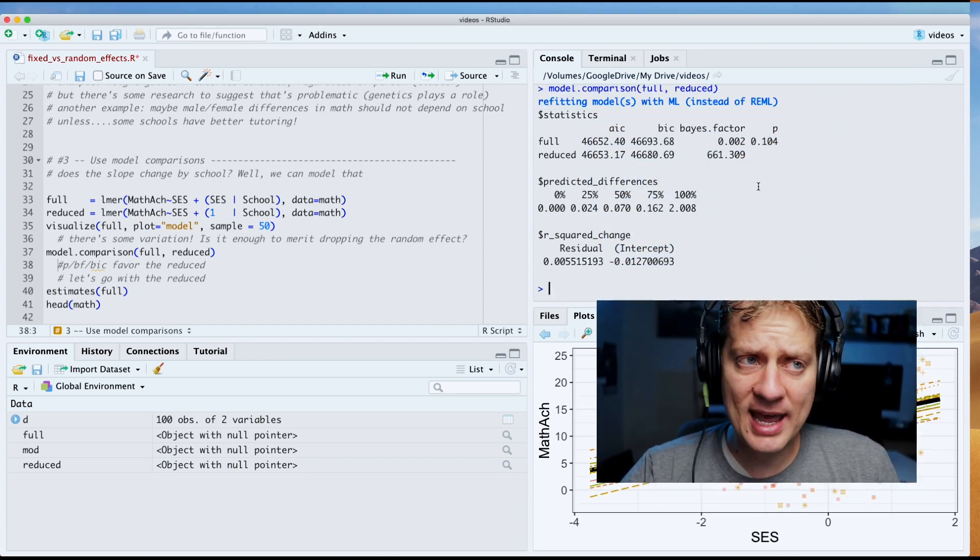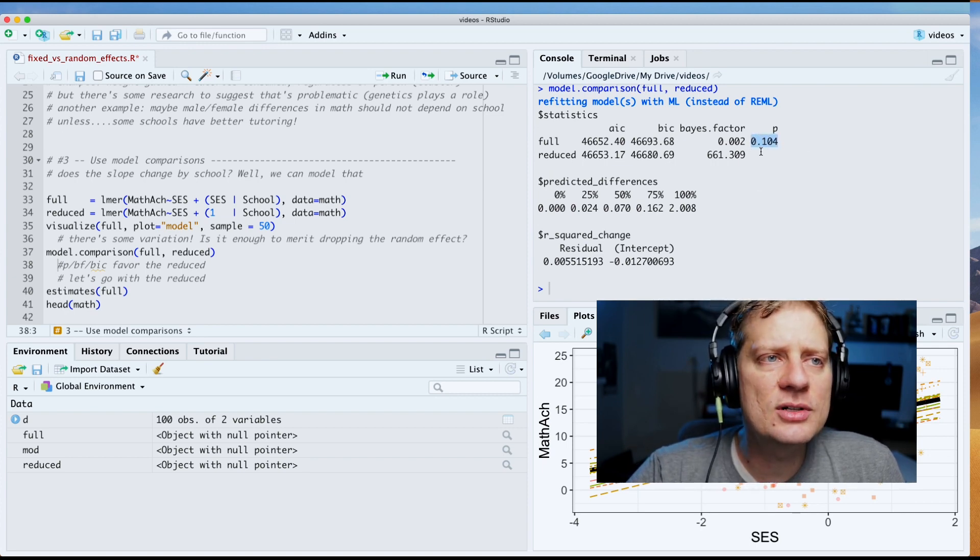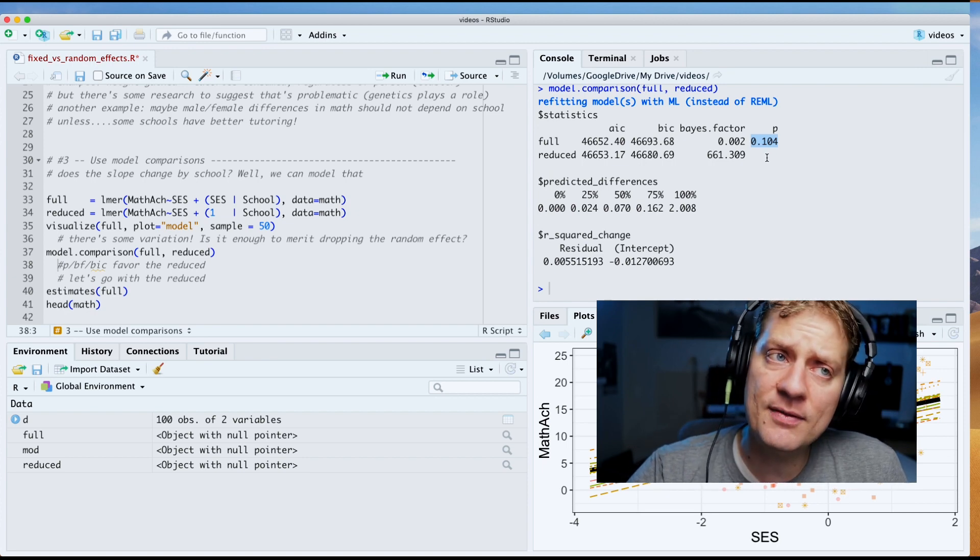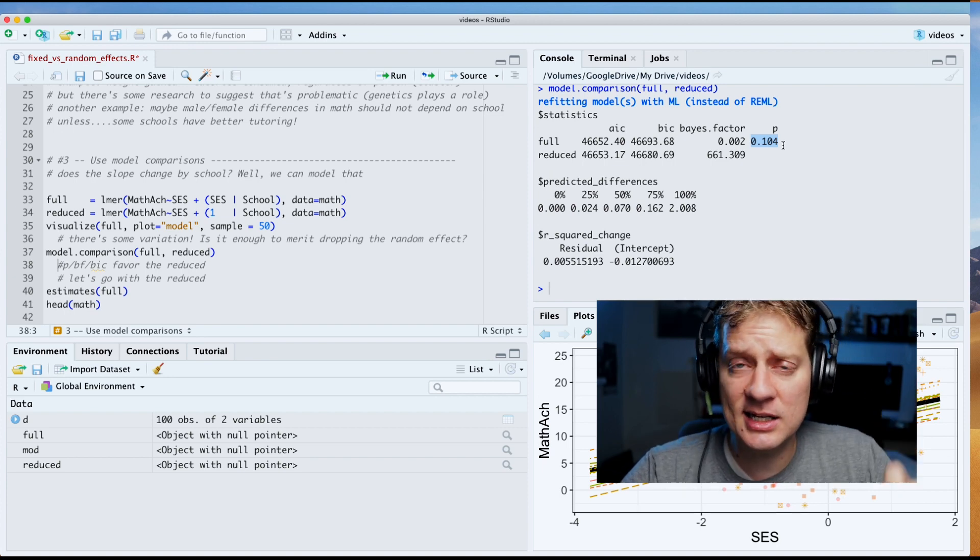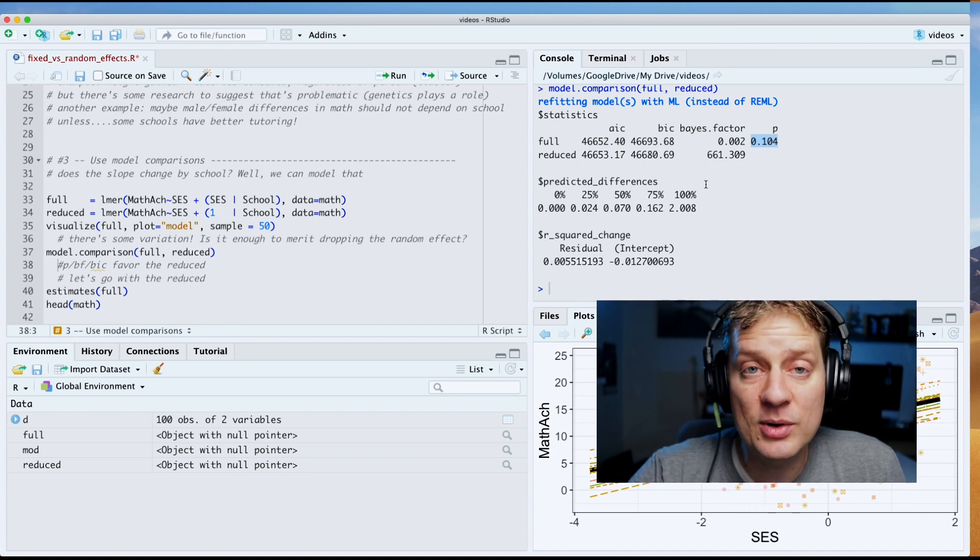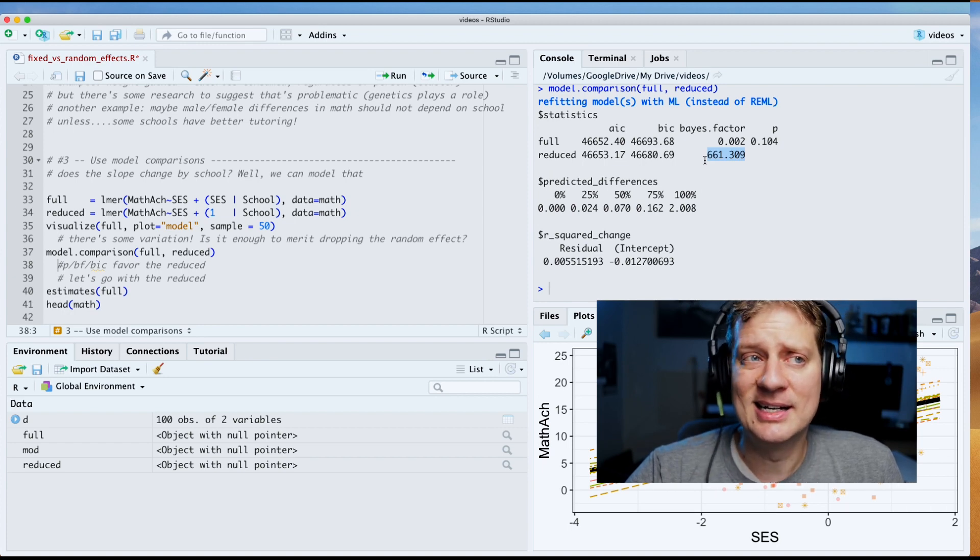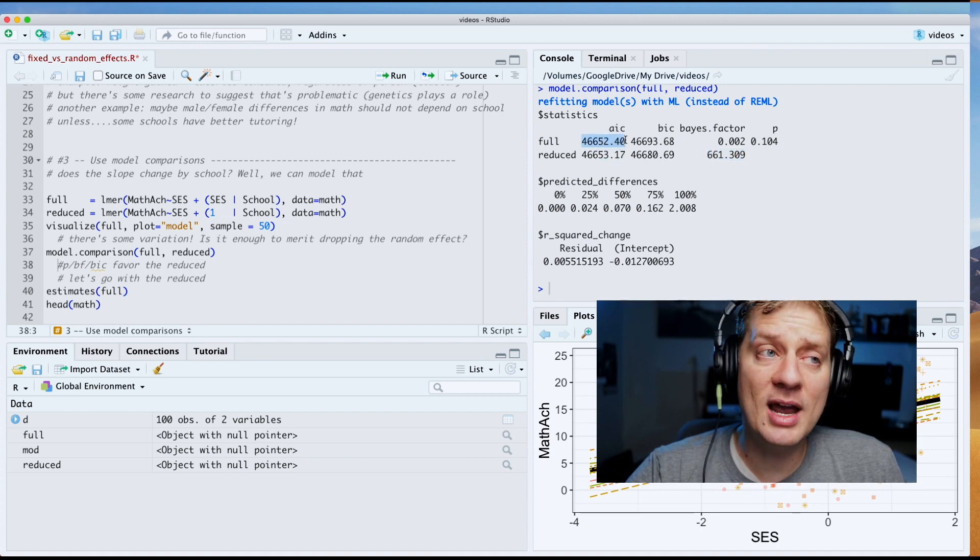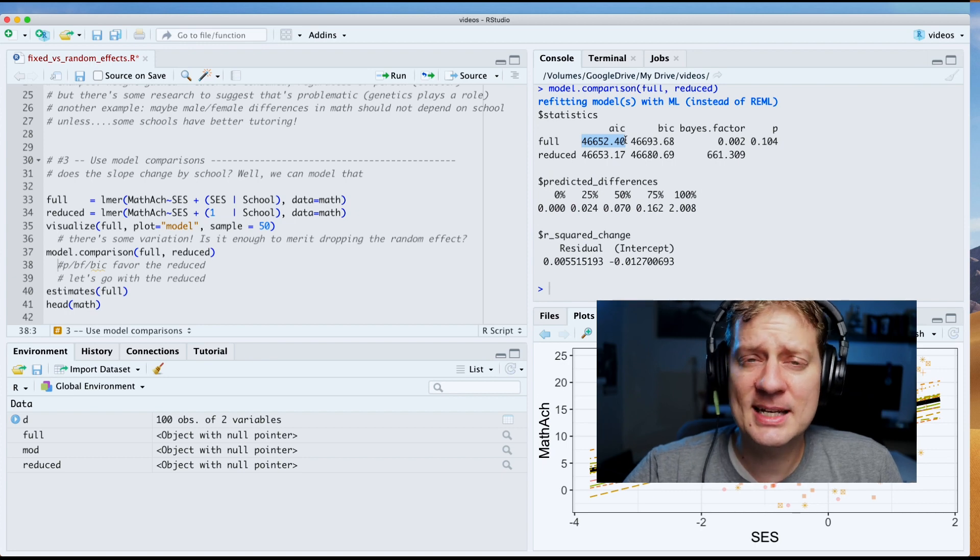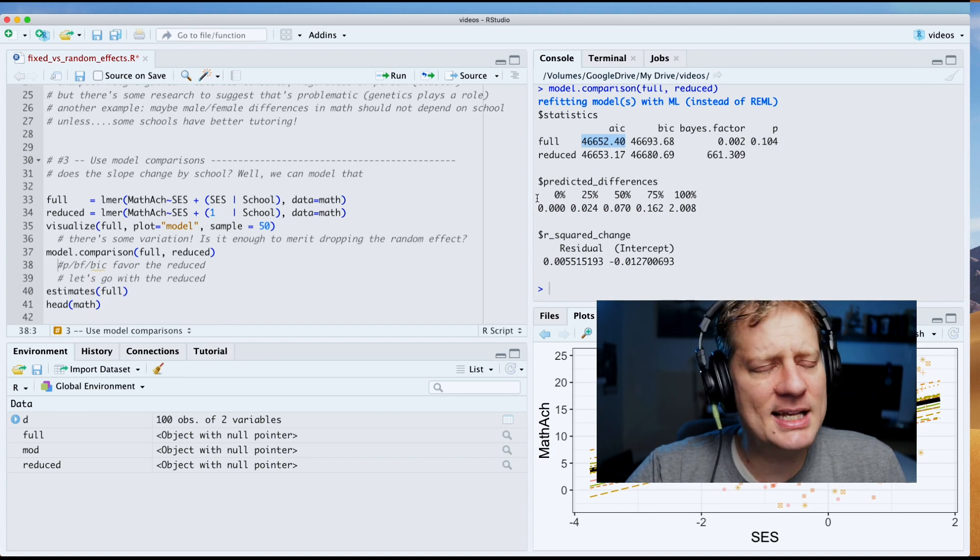I'm going to run this model comparisons. And what do we have here but some statistics that help us make a decision. So we find that our p-value is 0.104, and if you're using the standard 0.05 cutoff, that would suggest that we favor the reduced model because the full model is not statistically significant or statistically different from the reduced model. So we always go with the reduced model. Bayes factor is overwhelmingly favoring the reduced model by a factor of 661. And then the AIC is favoring the full model. So everything but the AIC favors the reduced model. Given that the visuals seem to suggest they're relatively parallel and all the statistics but the AIC favor the reduced model, I'd say we go with the reduced model.